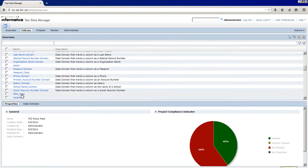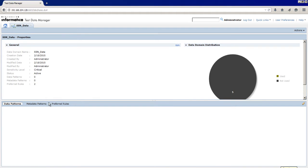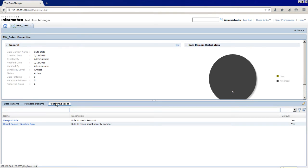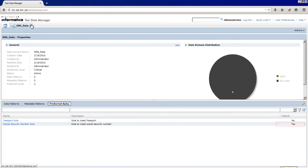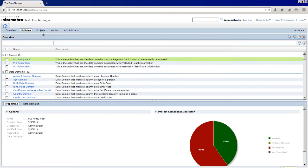Click the SSN_data domain. Click the Preferred Rules tab. You can see the following data masking rules: Passport rule and Social Security Number rule. The default rule is Social Security Number rule. Close the tab.